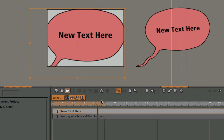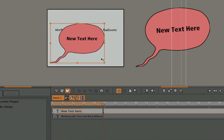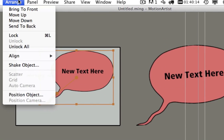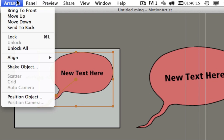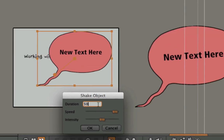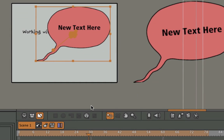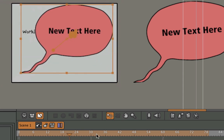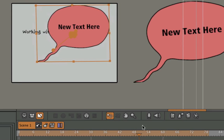And again, if I want to even animate the text or the word balloon itself, I can do that. I'll show you a quick little animation here called Shake Object. Put that on the word balloon. Hit the OK button, and I'll scrub through here.